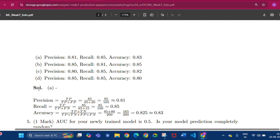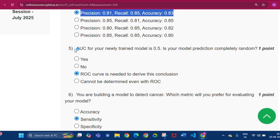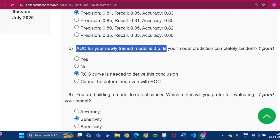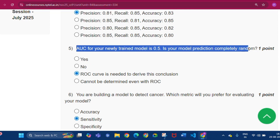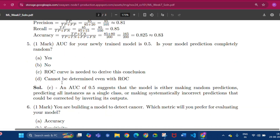Question number five: if your newly trained model has an AUC of 0.5, is your model's prediction completely random? The answer will be that a ROC curve is needed to derive this conclusion. The answer is option C.